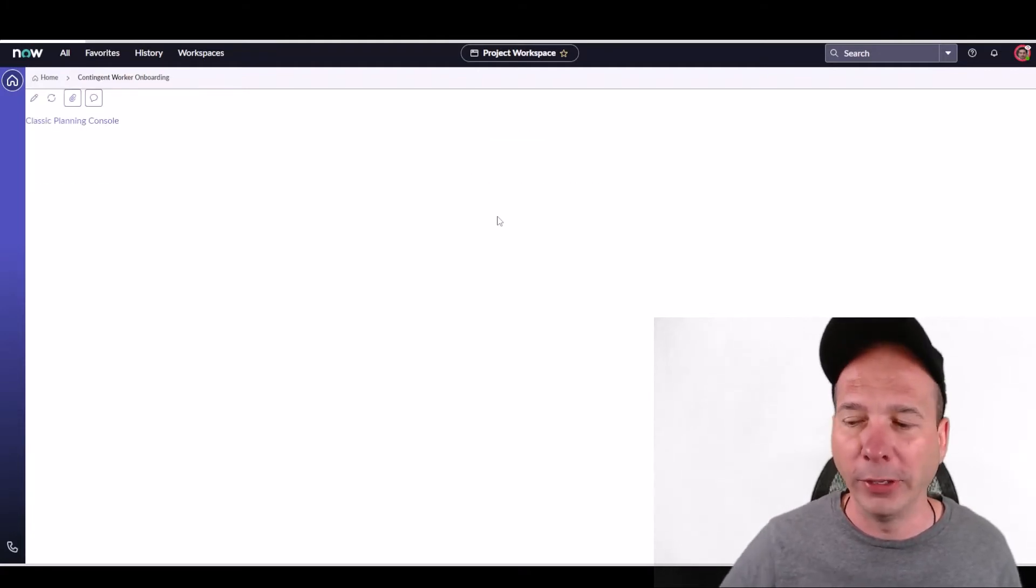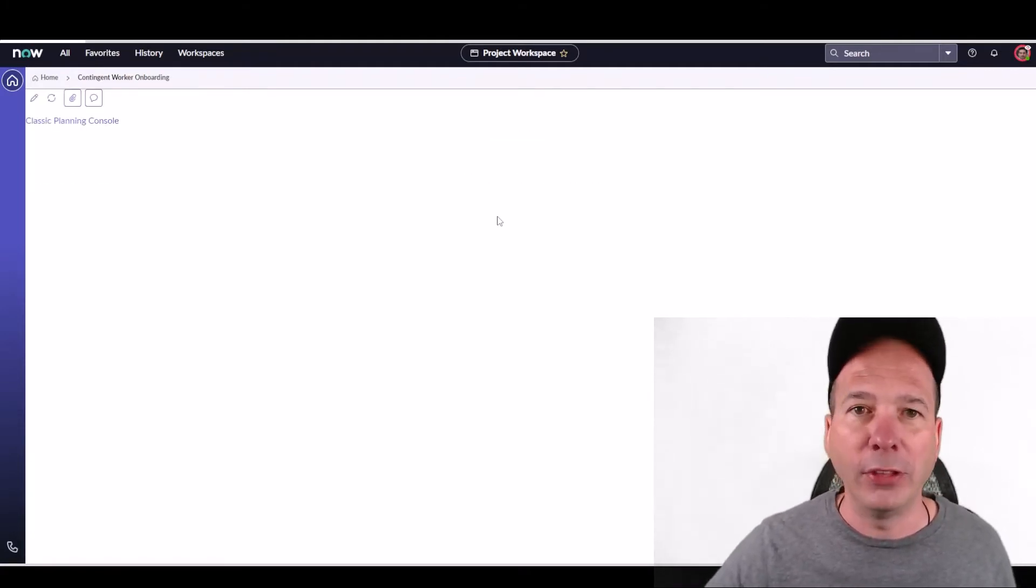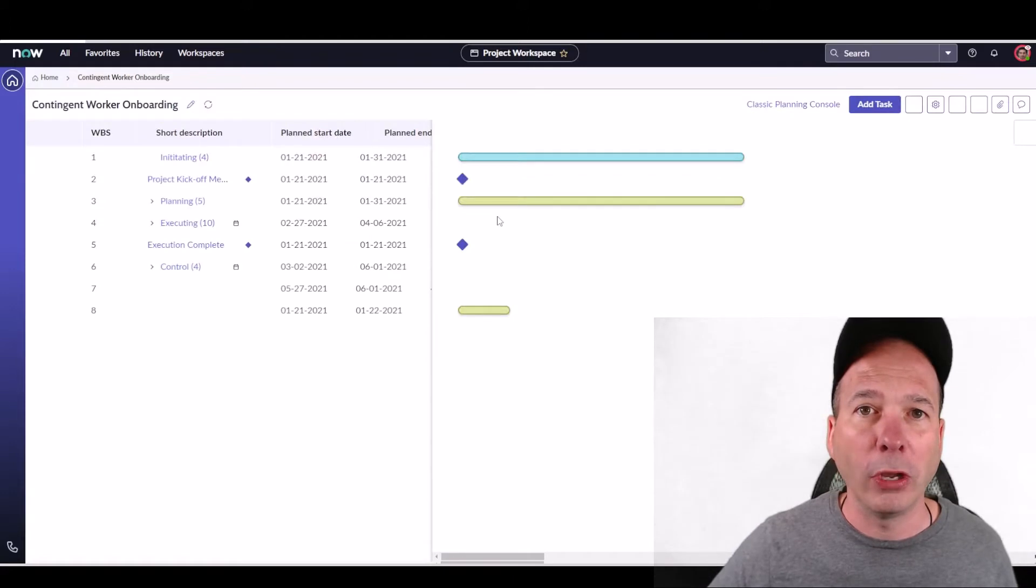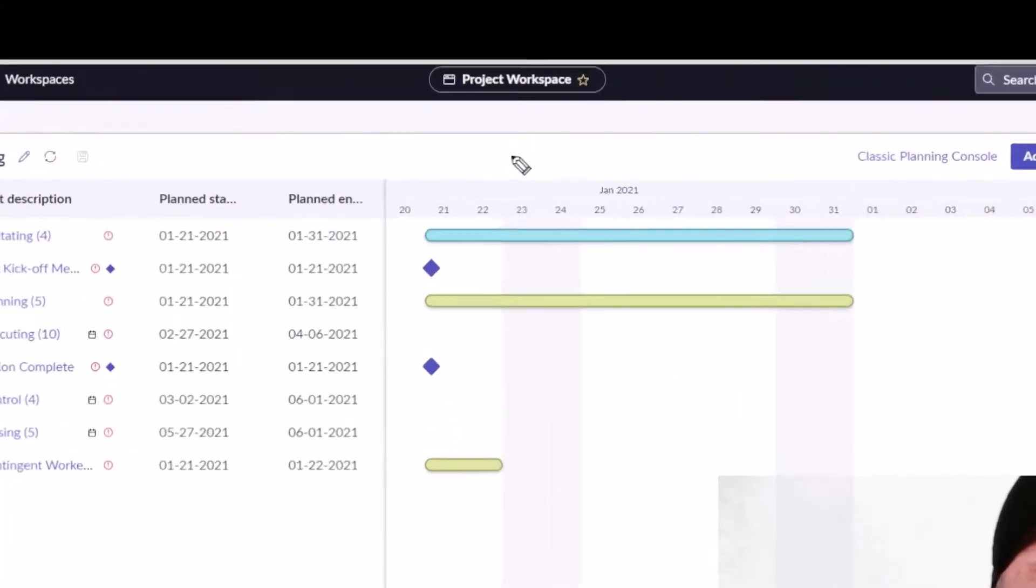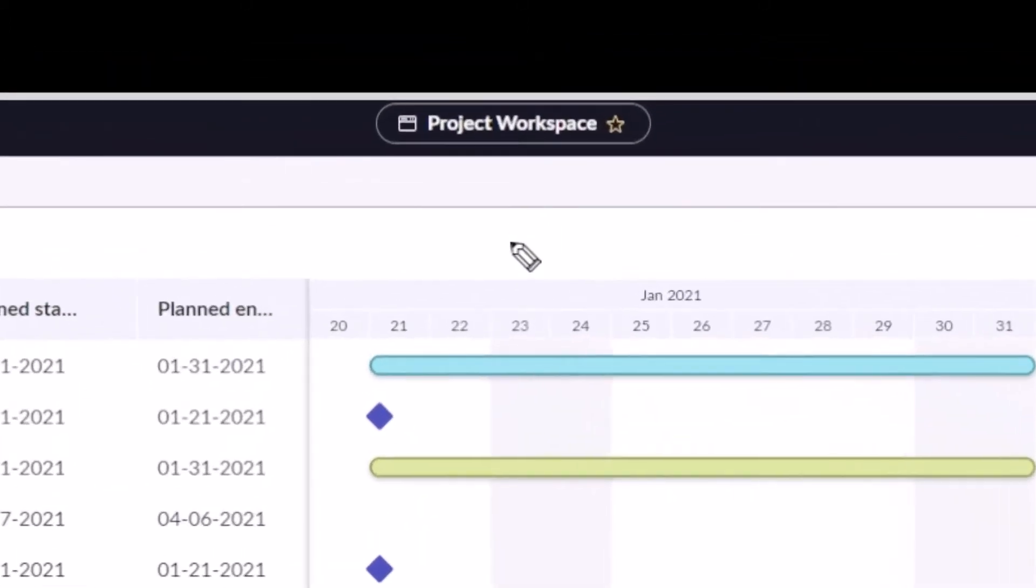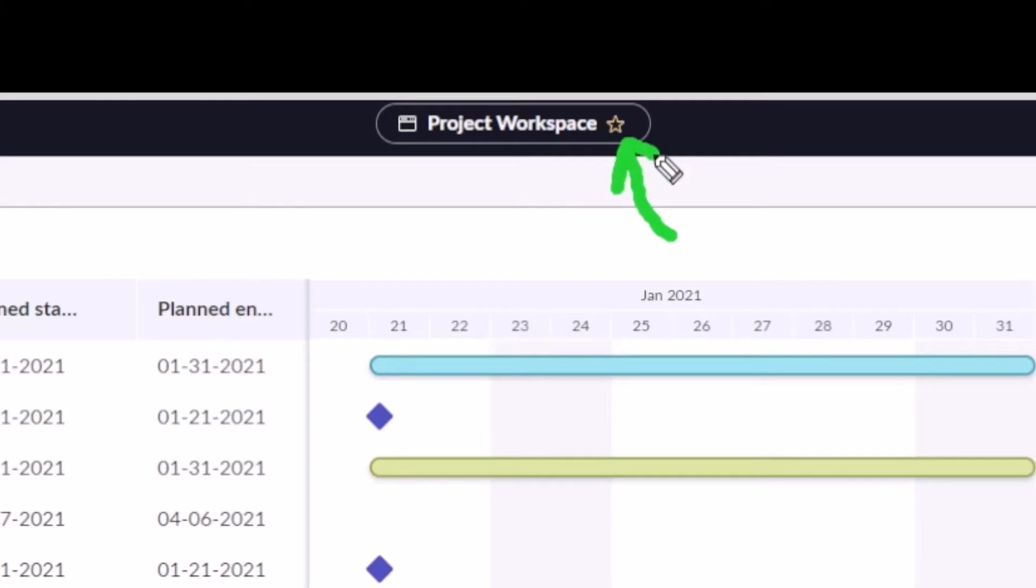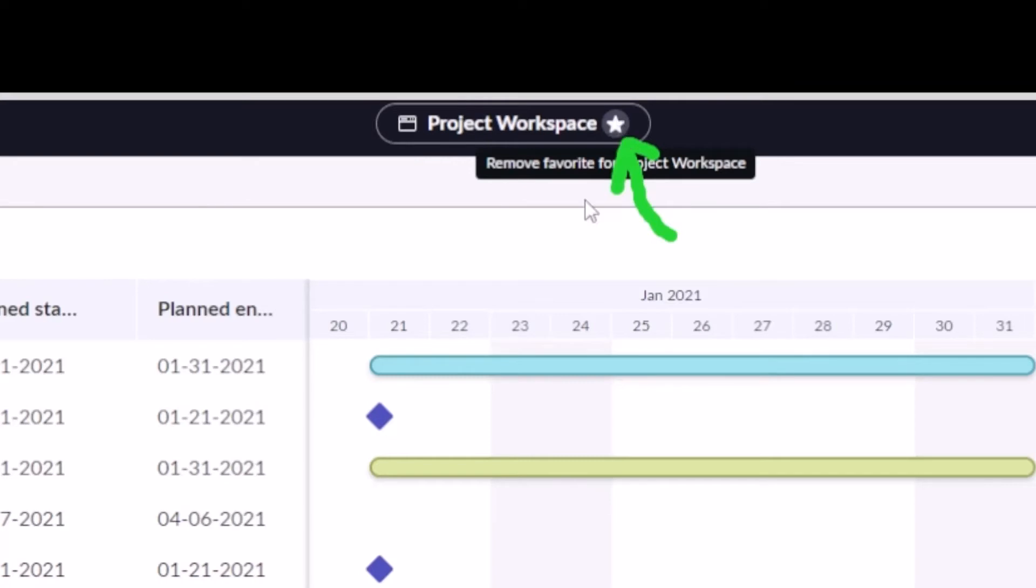The ability to create favorites within ServiceNow has been added to this little star item here on the new UI, the Next Experience UI. If I wanted to, as Paul, I could say, 'Make this Contingent Worker Onboarding a favorite.' That's going to put that project within my favorites.